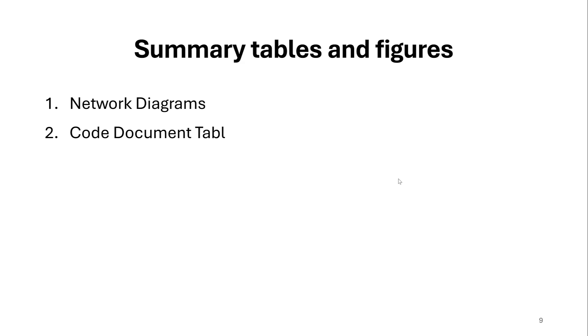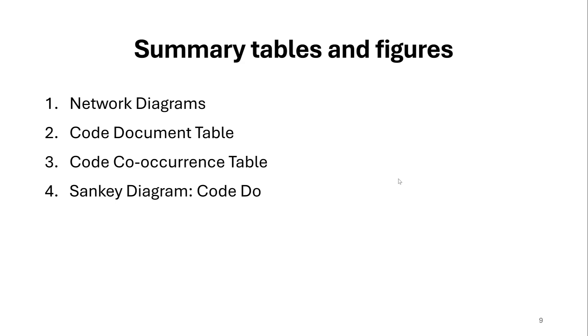And the matrix coding query tables that match the codes with the participants or with the quotes. And then we have network diagrams, code document tables, code co-occurrence tables, and Sankey diagrams or code documents. So this Sankey diagram matches the codes with the documents for comparison reasons.